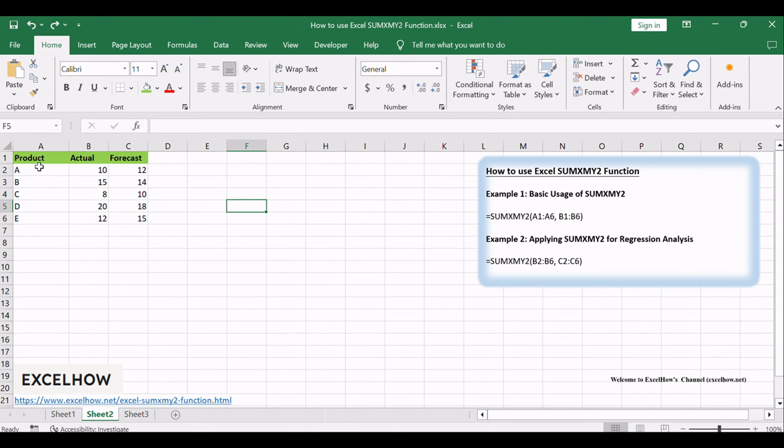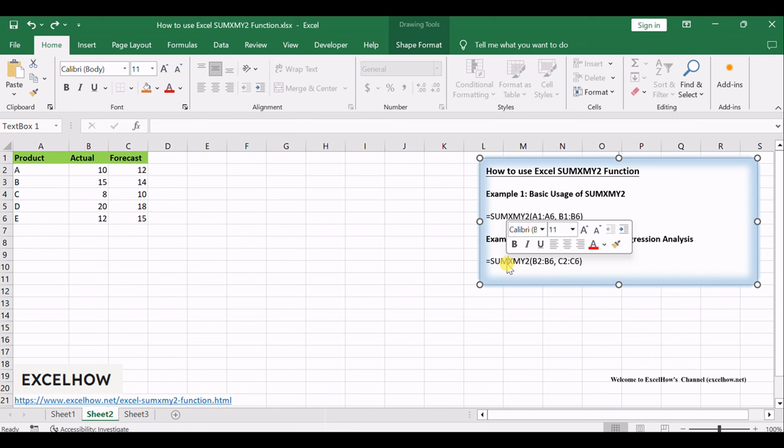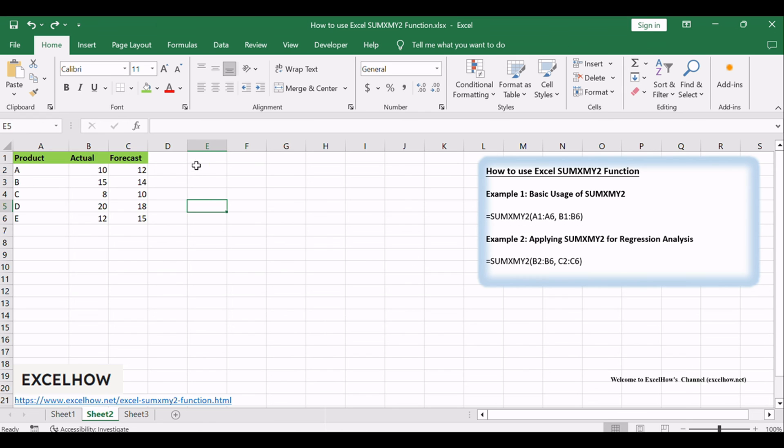In this example, column B represents actual values, and column C represents forecasted values. The SUMXMY2 function can be used to calculate the sum of squared differences between corresponding values in these two columns.